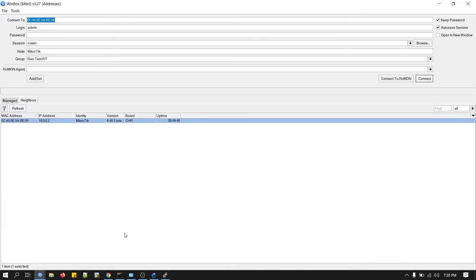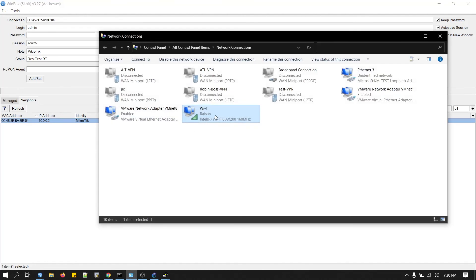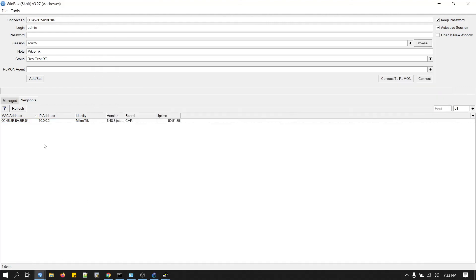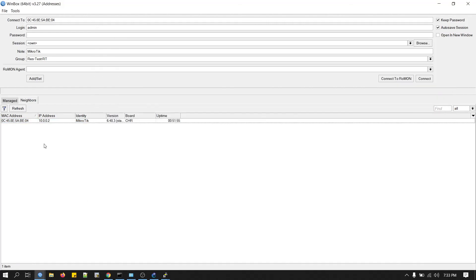Another important thing to share here: if you don't see any router in your neighbor list, just go to your network connections and disable your wired or wireless adapter, and then enable it. Then you will see your virtual router will appear here in this neighbor list. That's pretty much it.